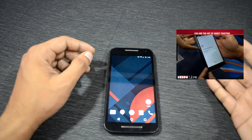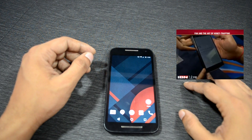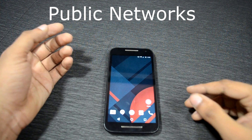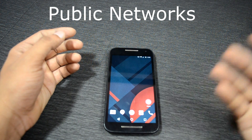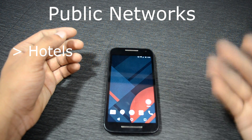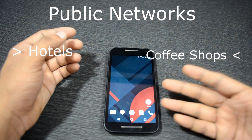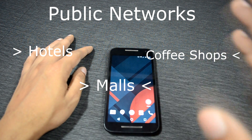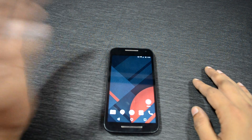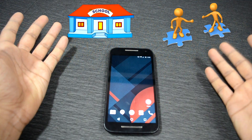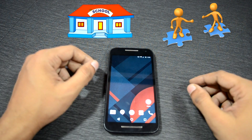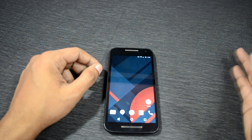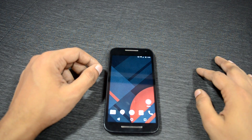If you're connected to an unsecured connection — like when we connect our phones in hotels, coffee shops, malls, or basically any public network — you're vulnerable. That's the reason why schools and businesses use VPN around the world.